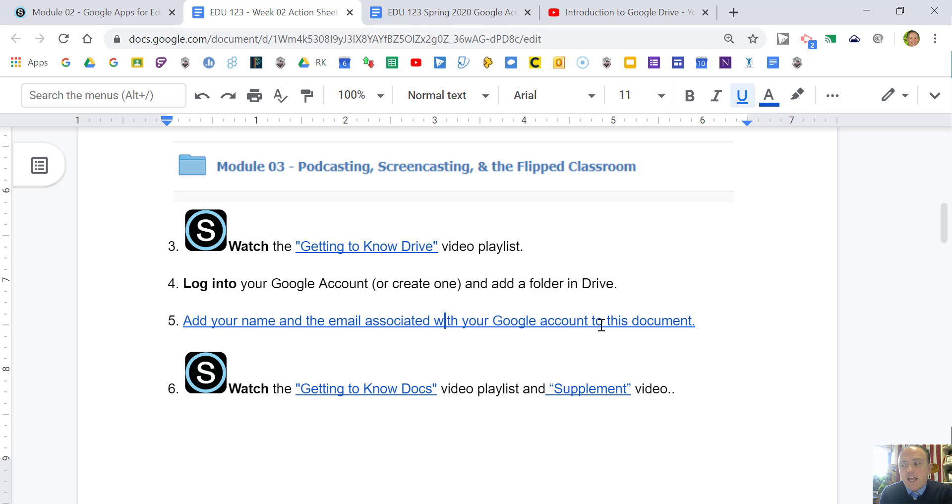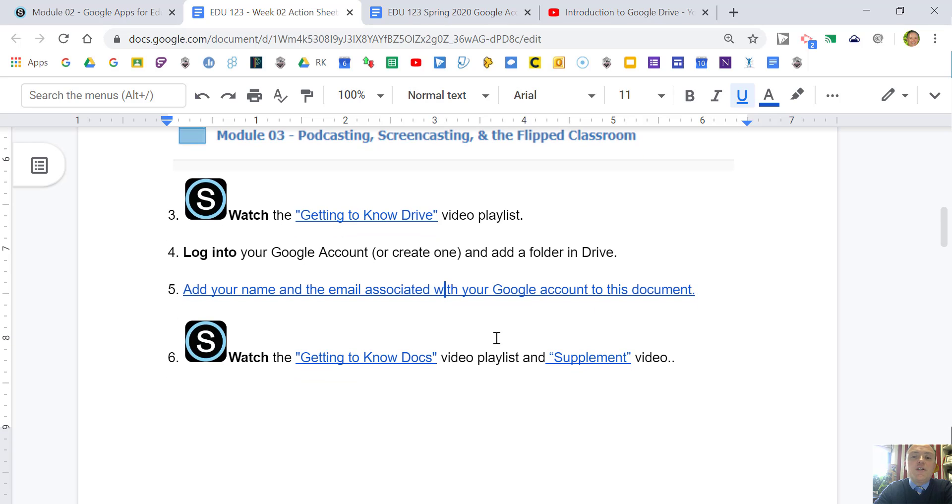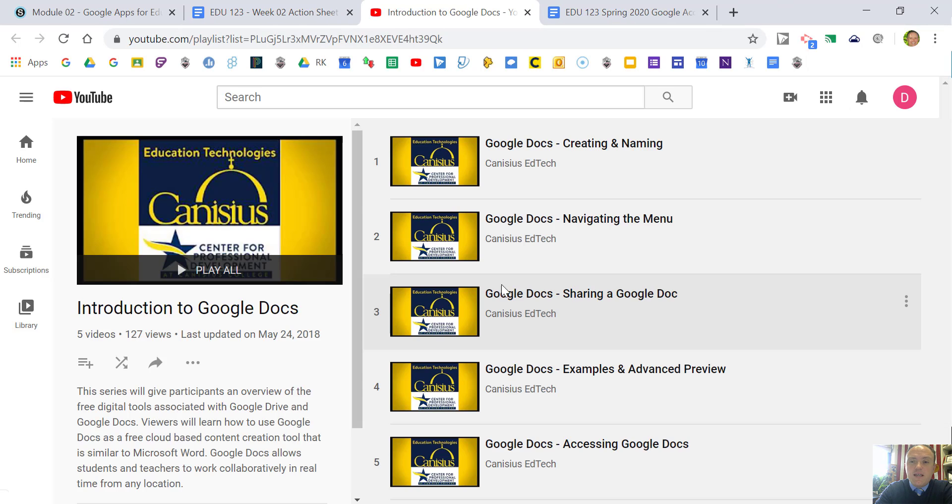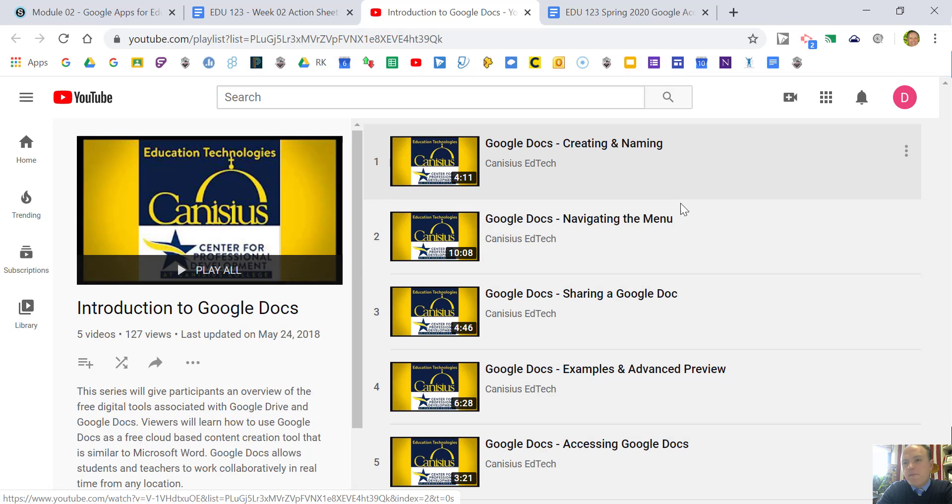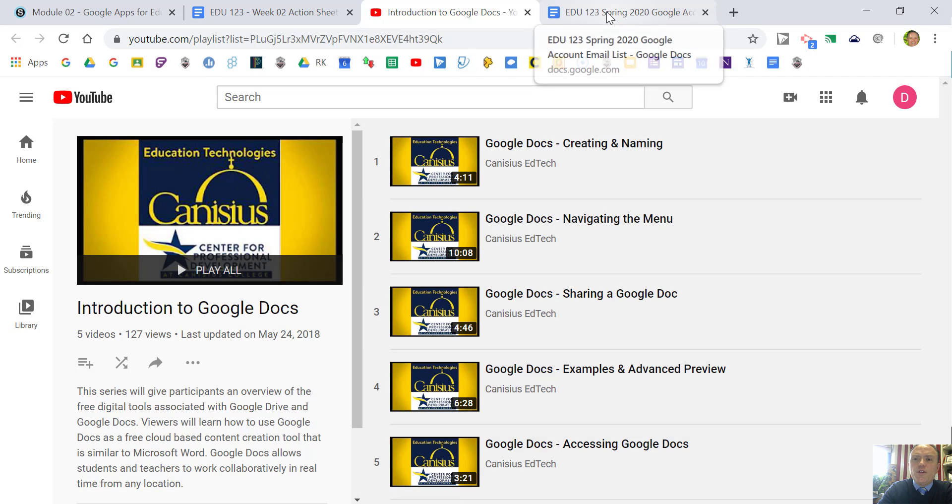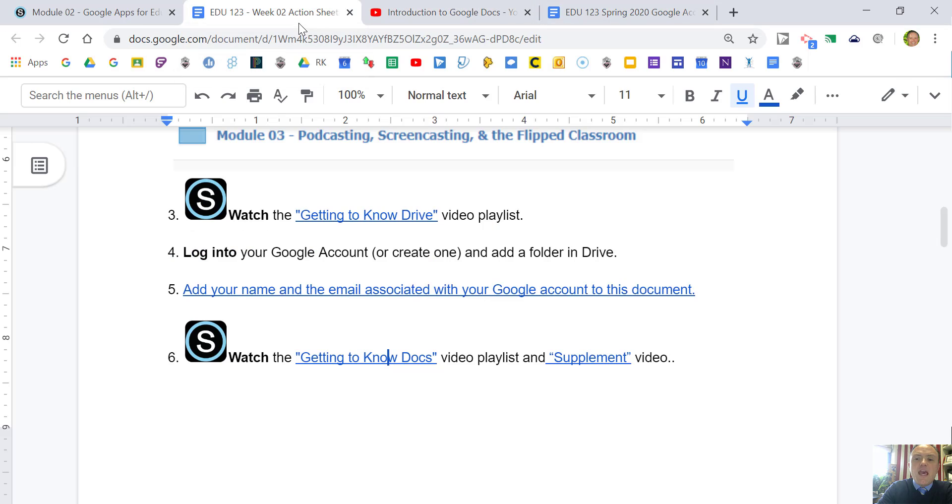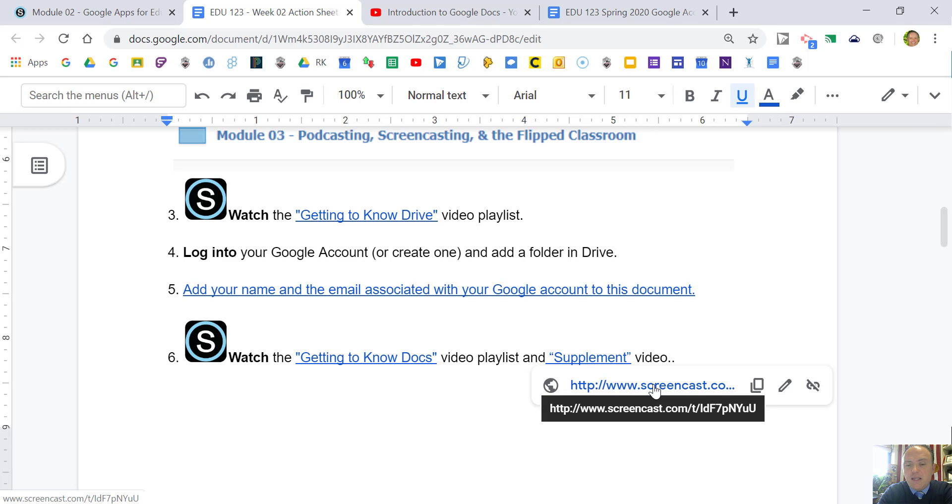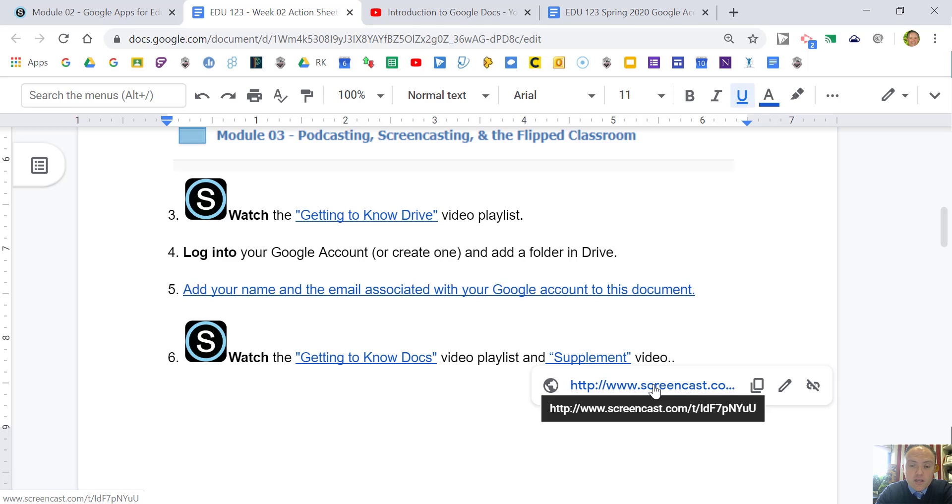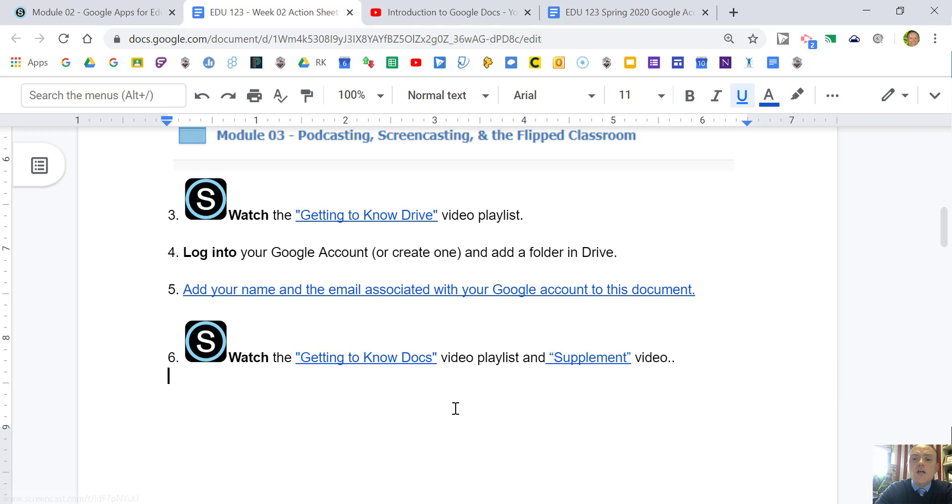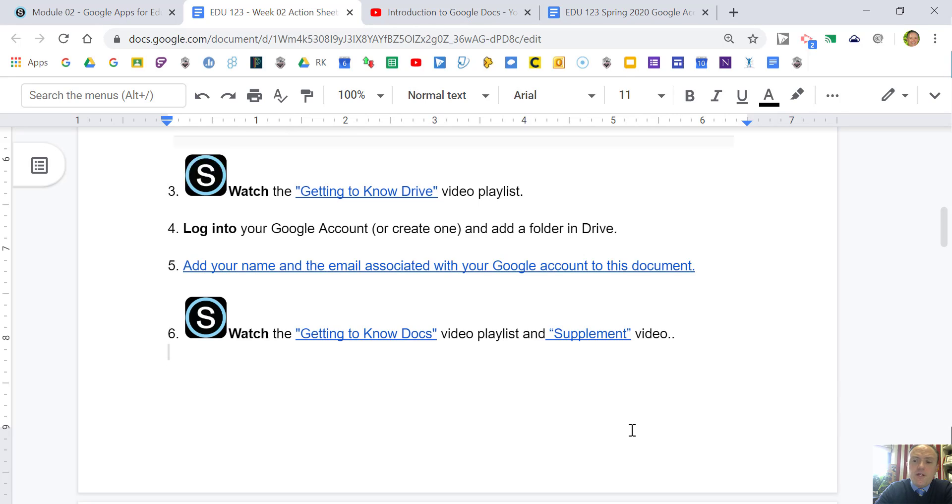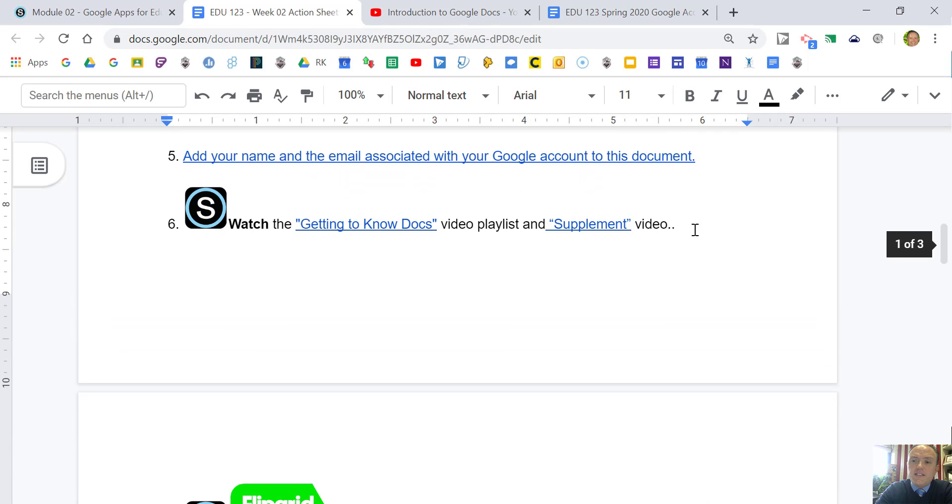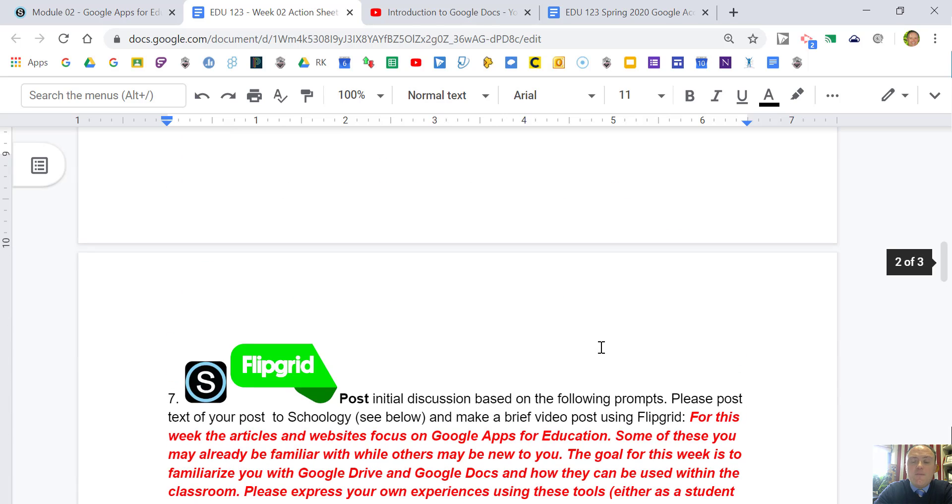Then I'm going to have you watch the Getting to Know Docs video playlist. I made all these videos, and there's also a supplemental video that I made where I show you in live time how a Google Doc will look when multiple people are working on it at the same time. I do this a lot with my students on team projects and debate projects. It gives me a great assessment tool as a teacher that I can go through and see who contributed what to each Google Doc using the revision history.